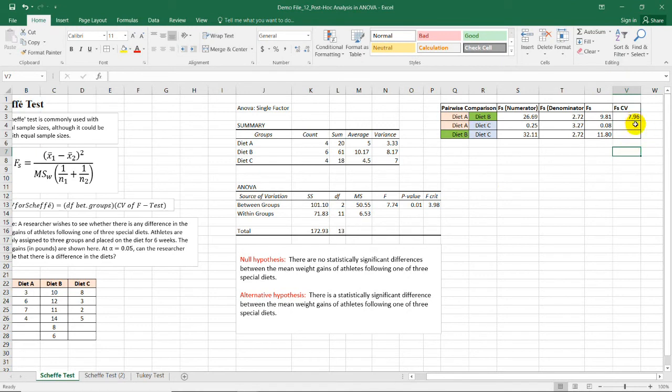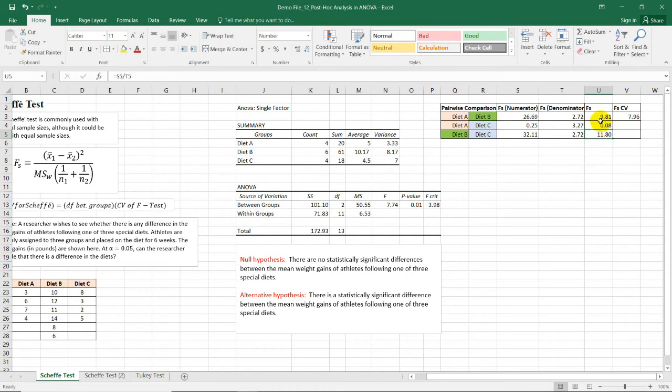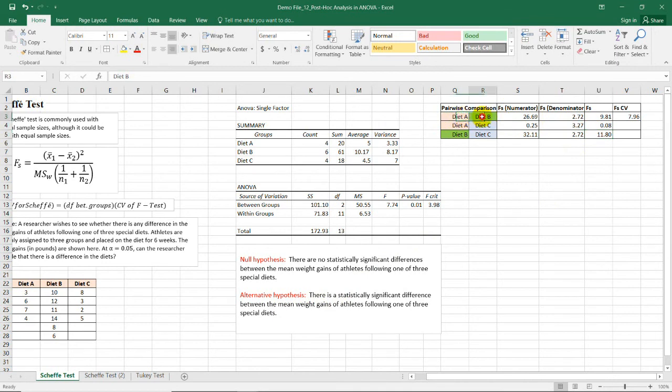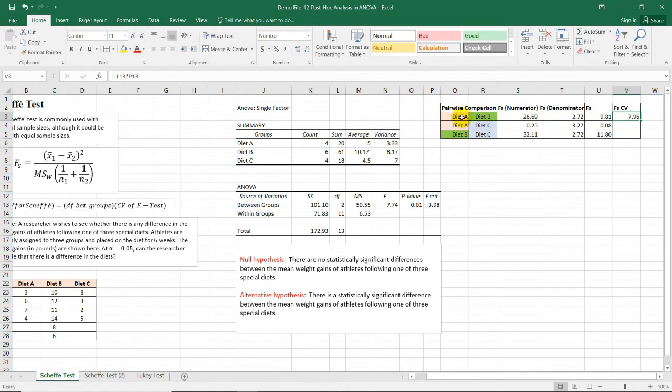Note that we only use one critical value for each of these comparisons, or pairwise comparisons. So meaning, we have proven that there is a statistically significant difference between the mean after ANOVA or analysis of variance. And by doing the Scheffe test, diet A and diet B has a Scheffe value of 9.81, which is greater than 7.96. So meaning, there is a significant difference between diet A and diet B.